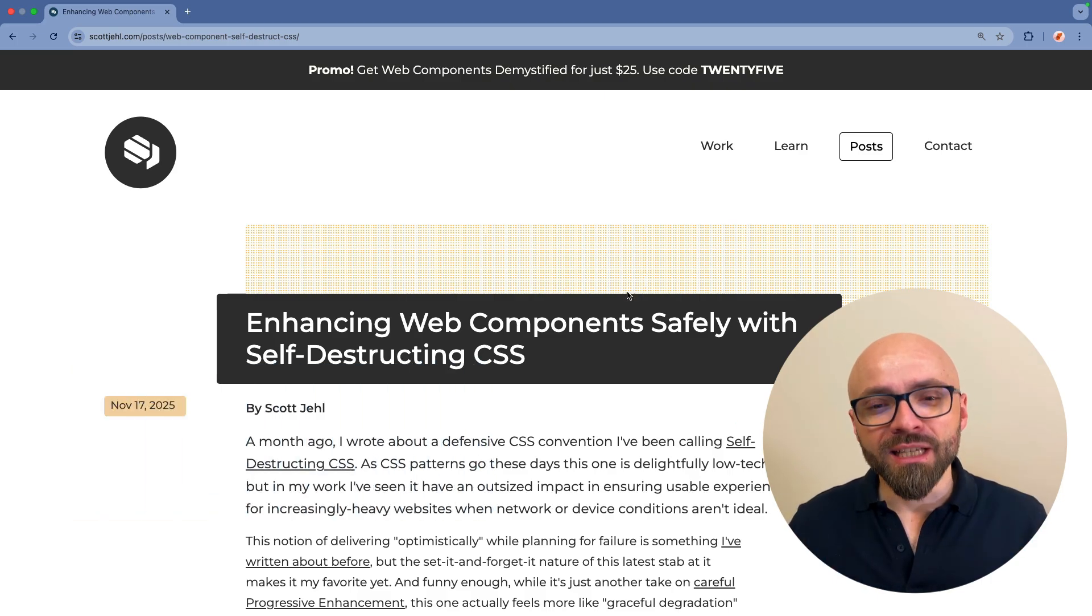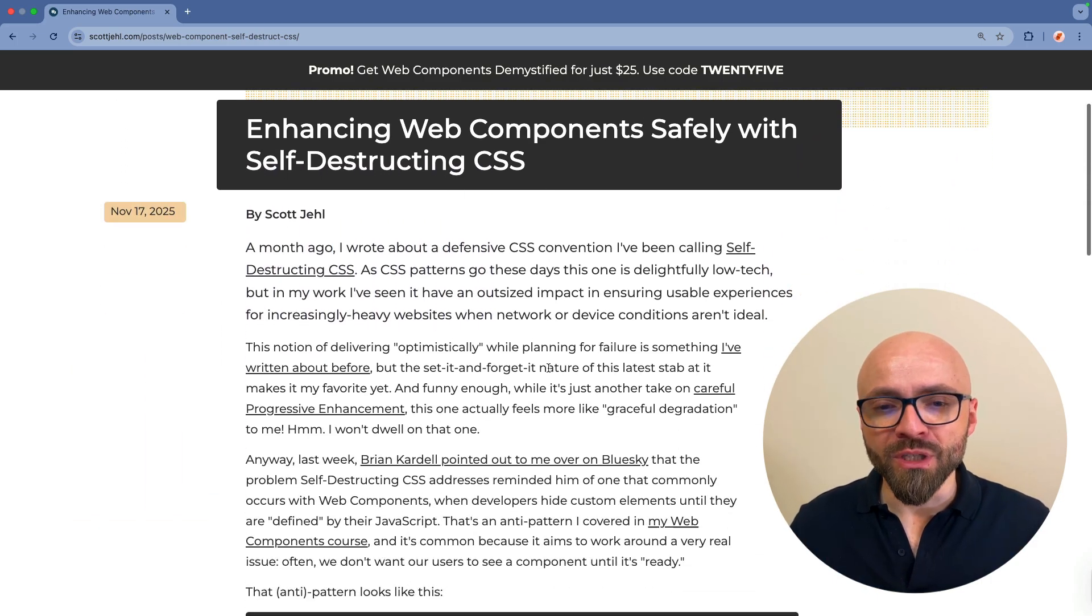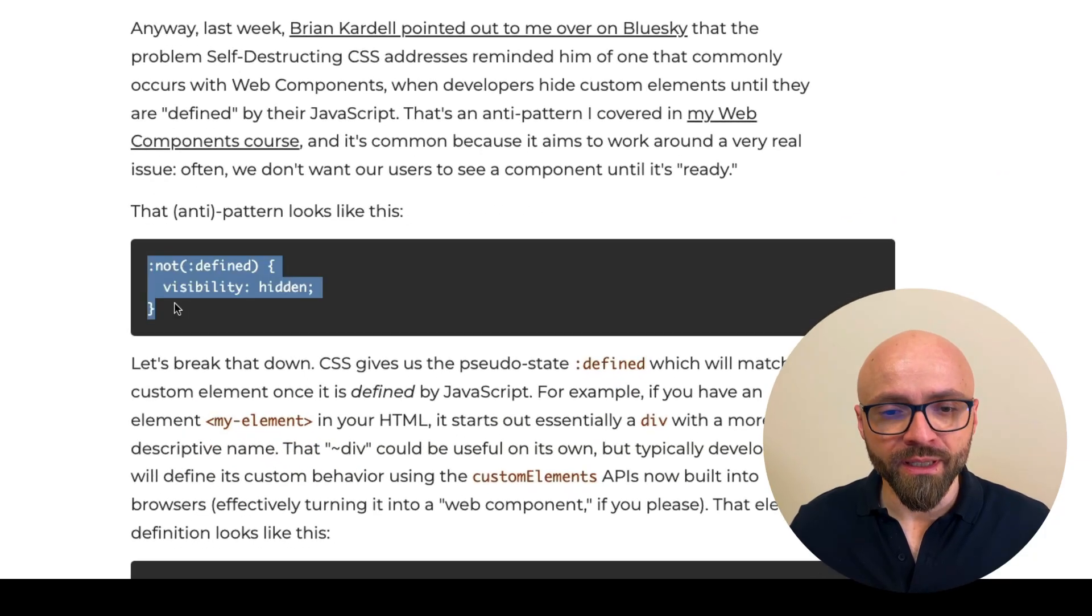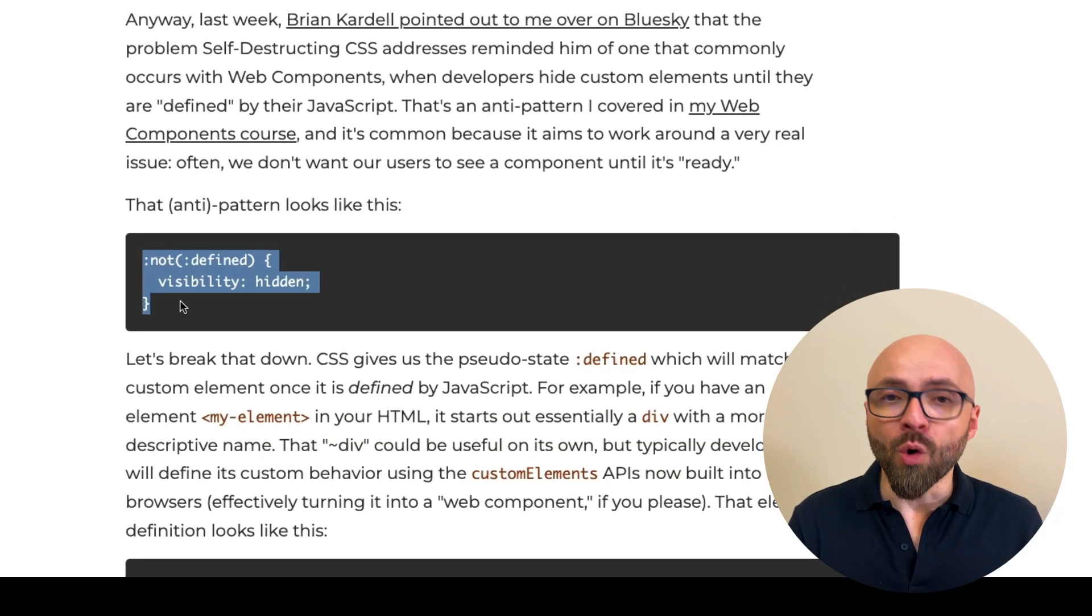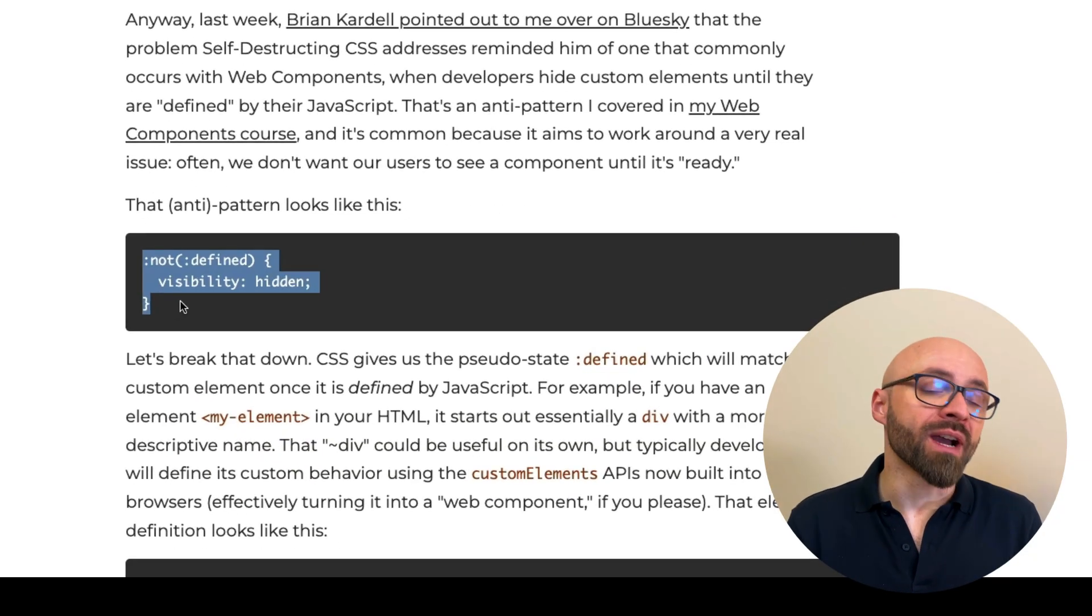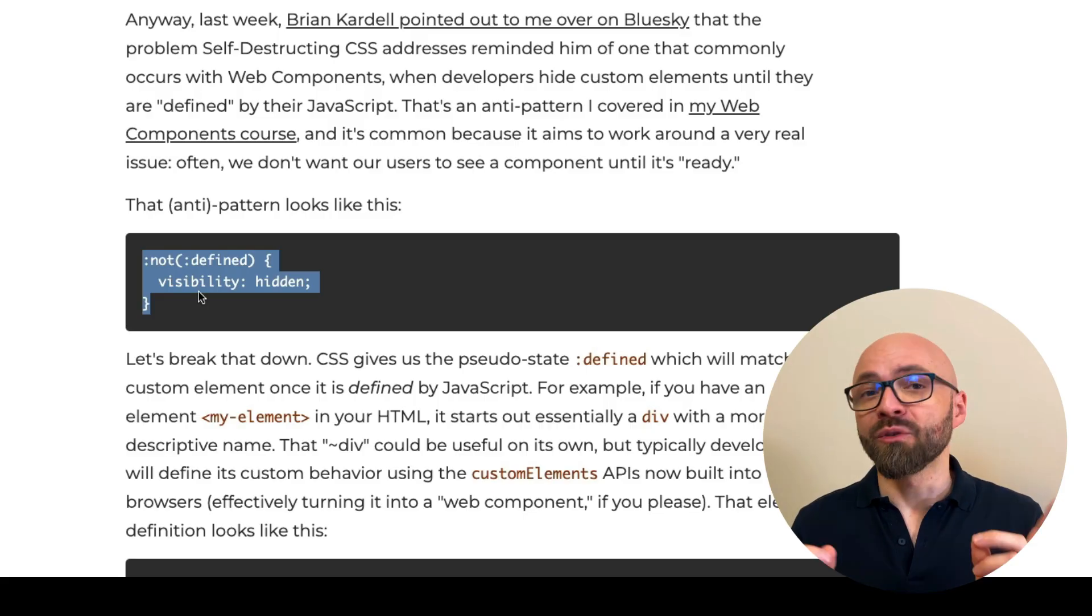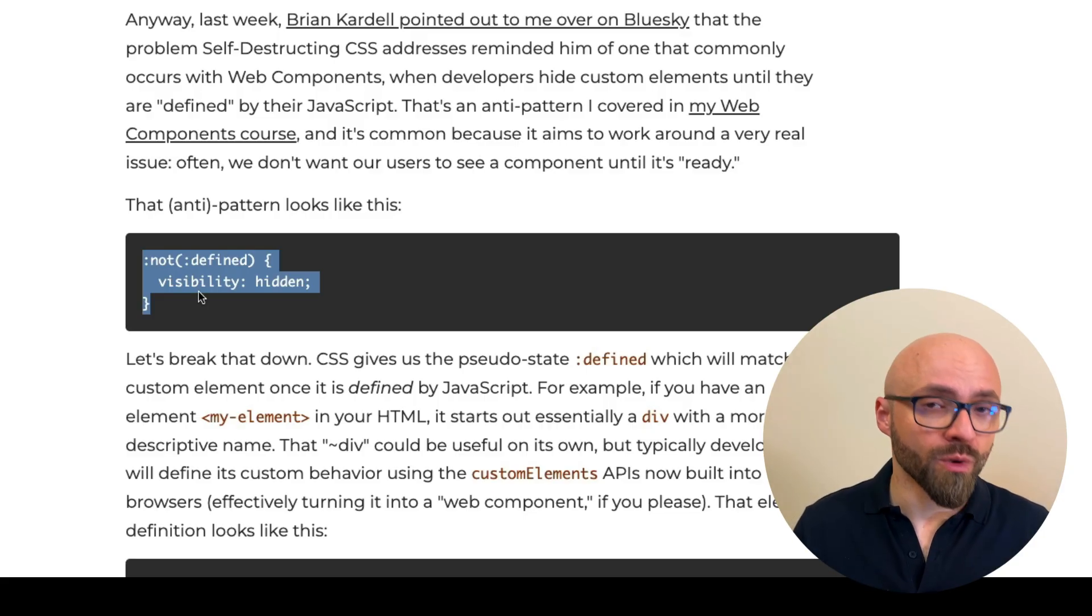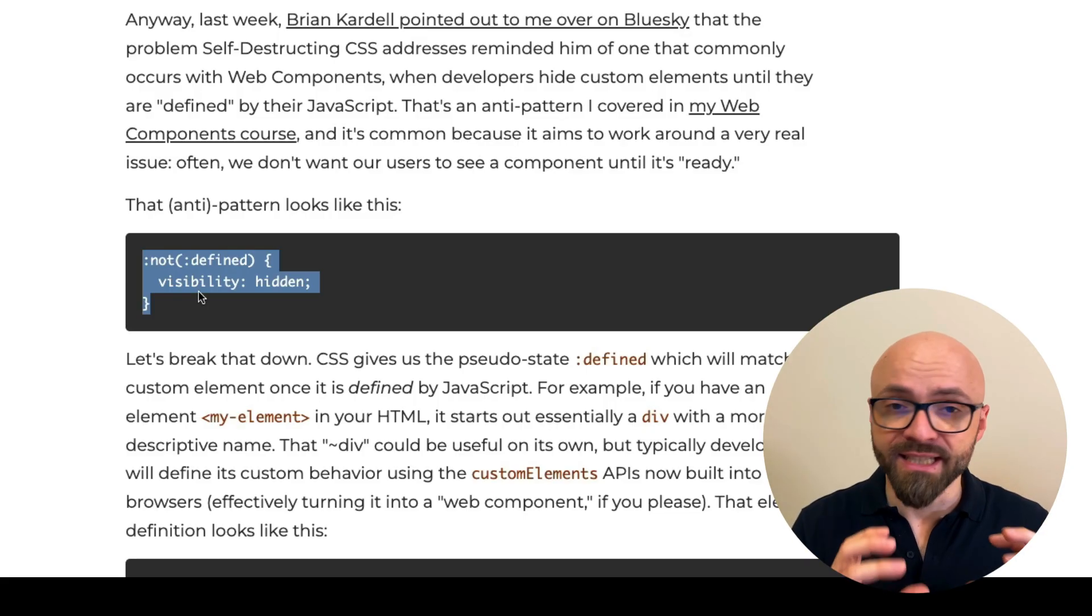As Scott explains, a pattern that is often used in web components is this one, where you actually hide all components that have not been defined. That's why this pattern is common. Before the component is visualized, we don't want to show it. We want to show it in its complete state.